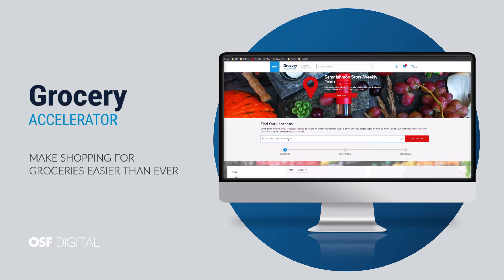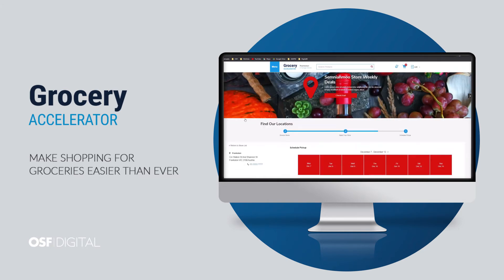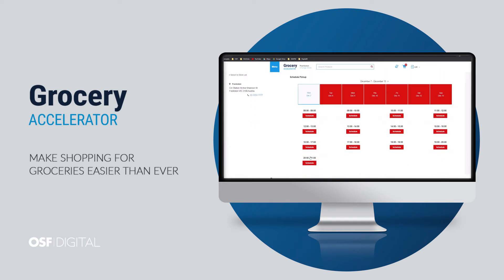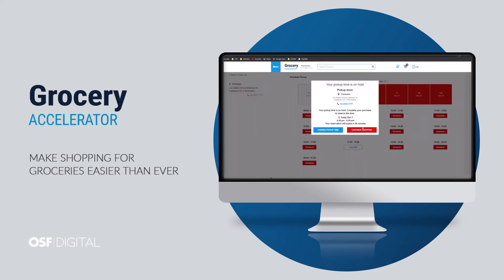This is the store locator page from where I can choose another store. I will search for my store and choose the date and time for picking up the order. I'll continue my shopping journey by going back to the home page.